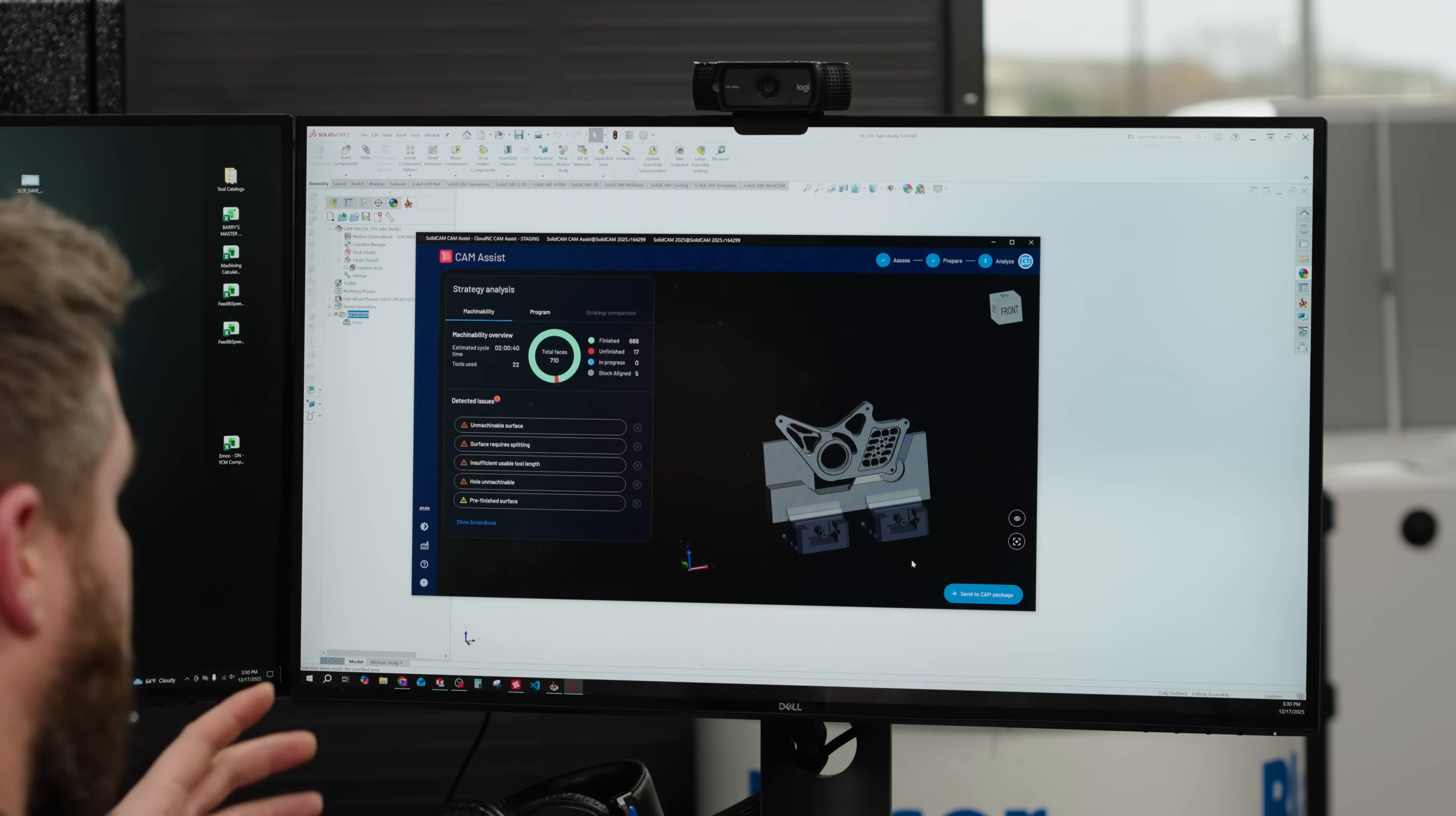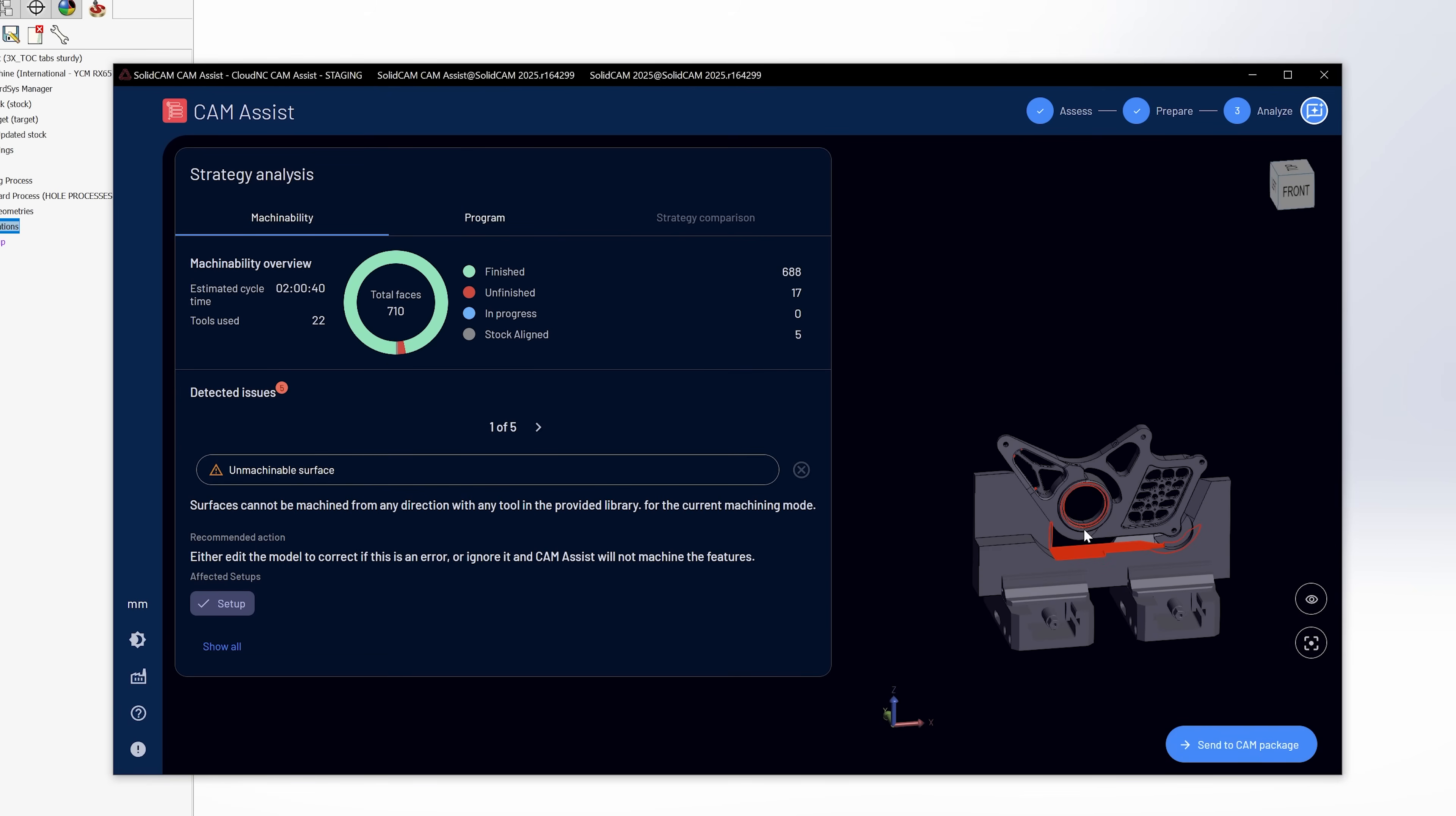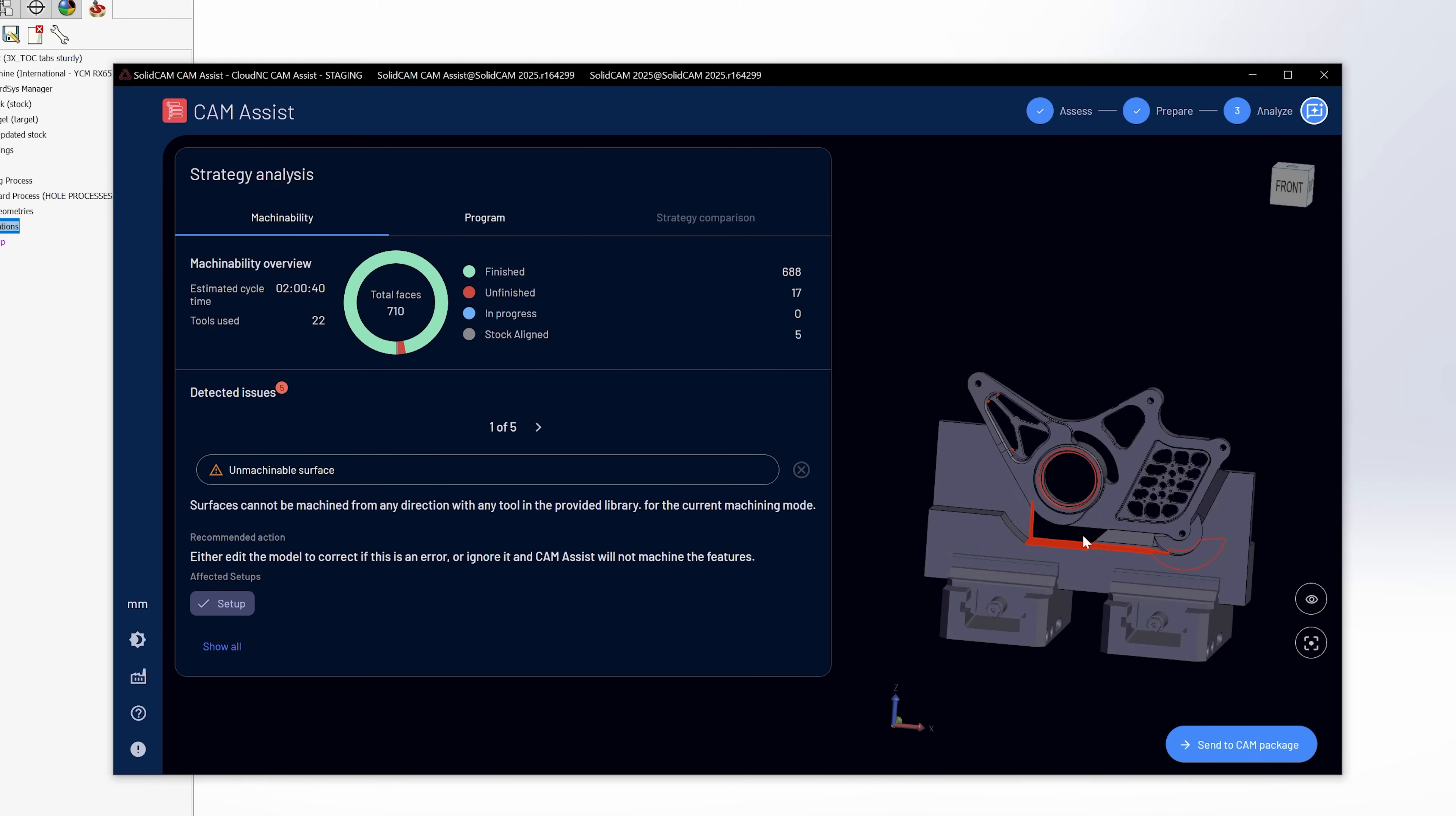So now I want to take you through some of those features that cam assist has that helps you as the machinist in order to get the outcome that you want before you spend a lot of time editing the tool path. I can see right here on this page that I have some detected issues. And if we click on this first one, we see unmachinable surfaces. So what that's telling me is it has found things that it thinks that it can't machine.